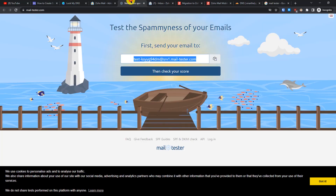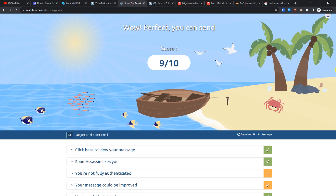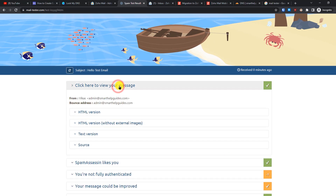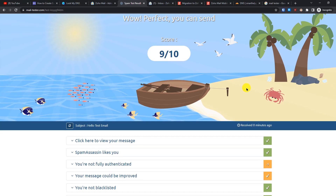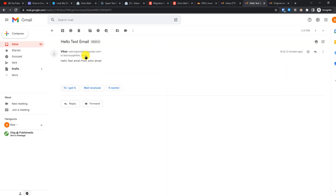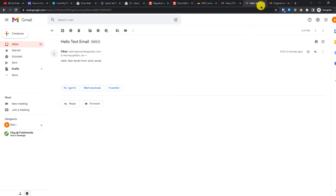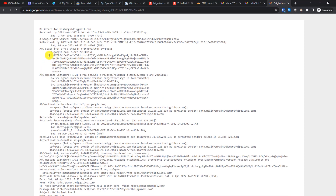The email has been sent. Go to the testing website and click 'Check Your Score'. We got a 9 out of 10 score, which is great. Now let's check the Gmail inbox — the test email went directly to the inbox and not the spam folder. It was sent from our custom domain email address and has been marked as important by Google. Looking at the email headers, you can see: authentication results with DKIM equal to pass, SPF equal to pass, and DMARC also passed.